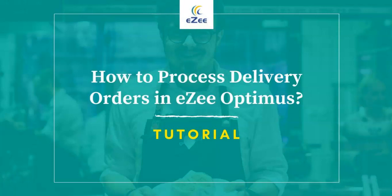Welcome to the video tutorial of EasyOptimus, a cloud-based restaurant management software. In this video, we will talk about delivery service and will see how it can be managed with EasyOptimus.